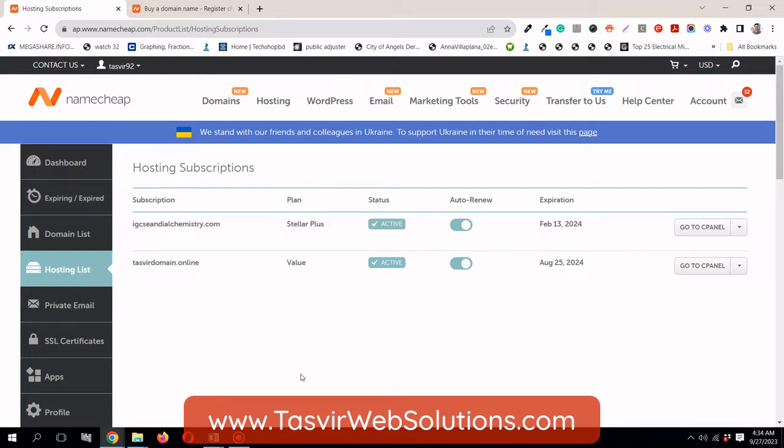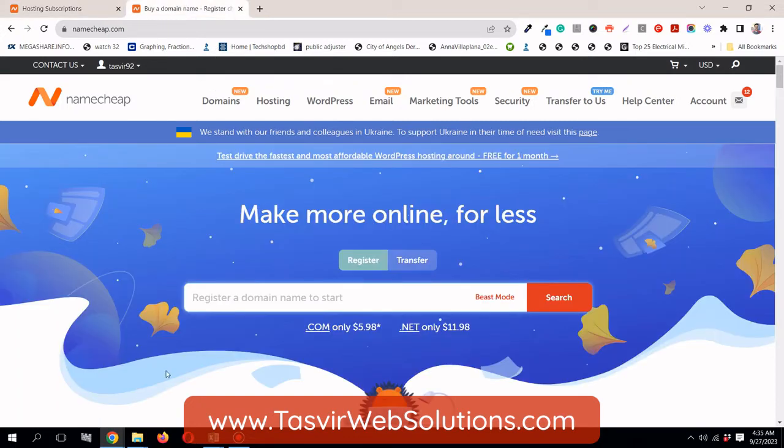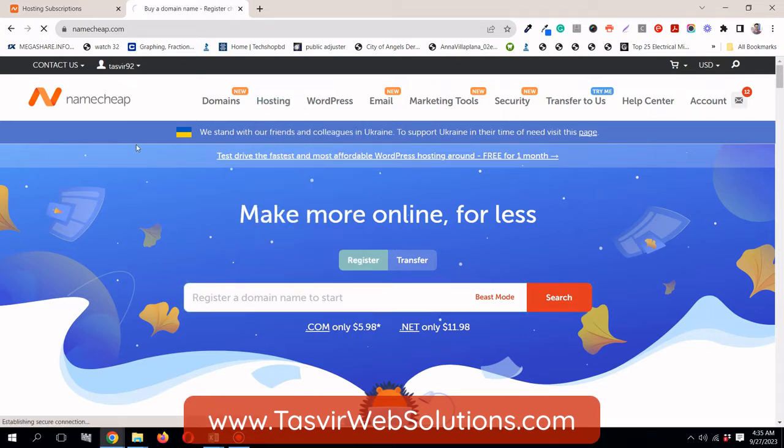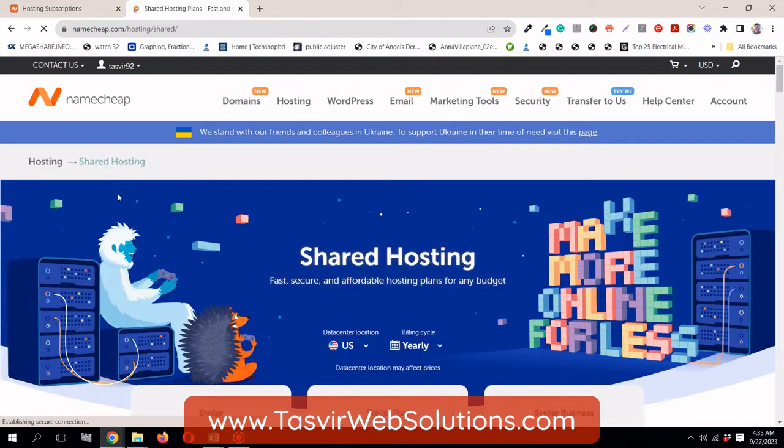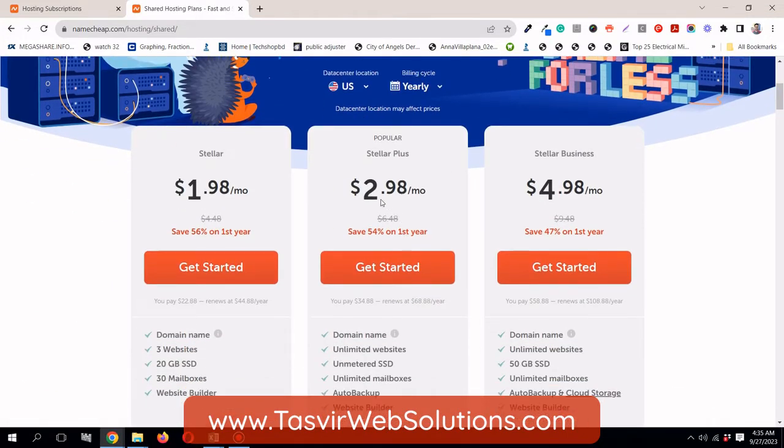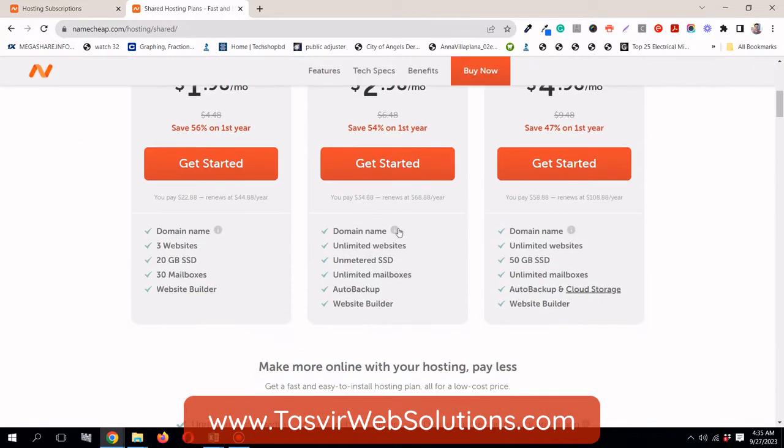Currently, I am using the Namecheap Stellar Plus shared hosting which uses the cPanel interface. If you go to the homepage of Namecheap and then under hosting, it's the shared hosting. There's the Stellar Plus and as you can see it's very cheap. The main thing is that you can have unlimited number of websites.